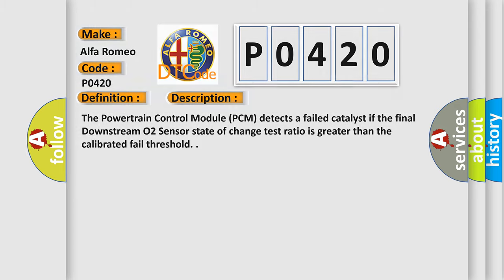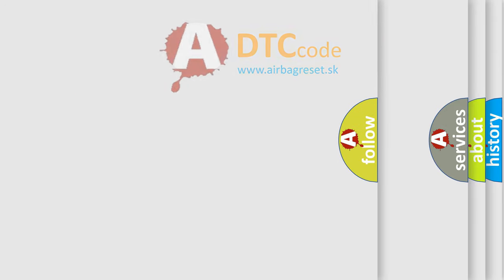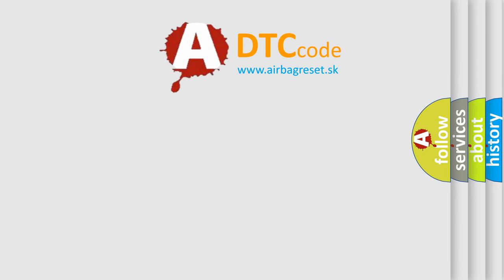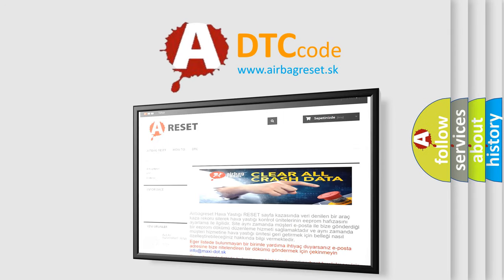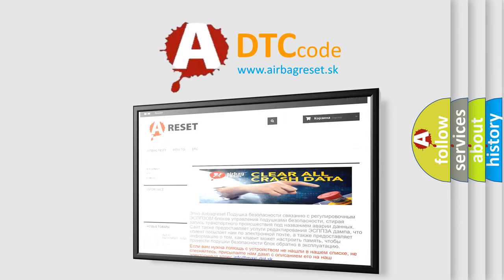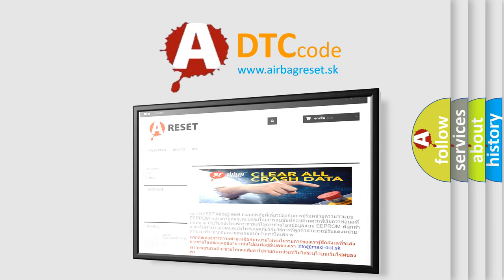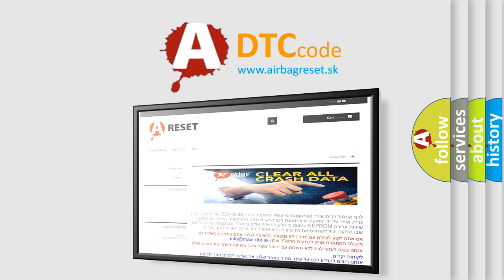The Airbag Reset website aims to provide information in 52 languages. Thank you for your attention and stay tuned for the next video.